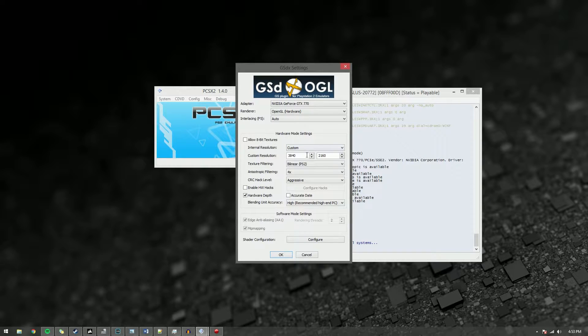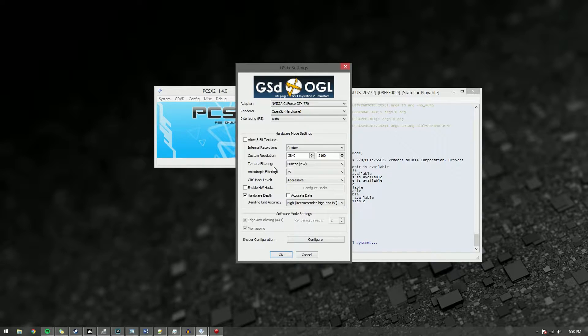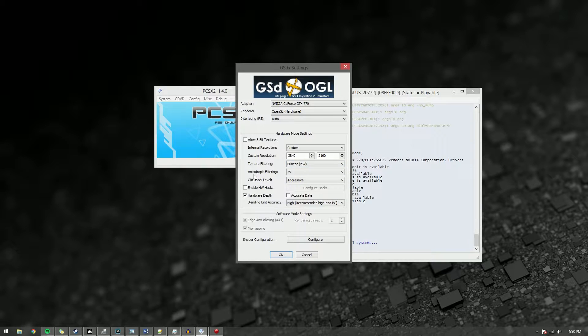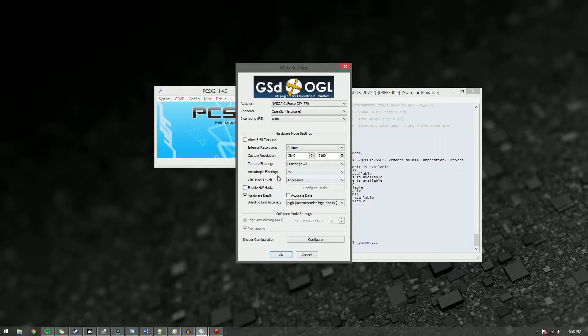Definitely 1080 or higher. I'm rendering it 4K downsampling to 1080, so I get that nice anti-aliasing effect. Leave your texture filtering at PS2. Change anisotropic filtering to 4x or better. It's fine at 4x really.